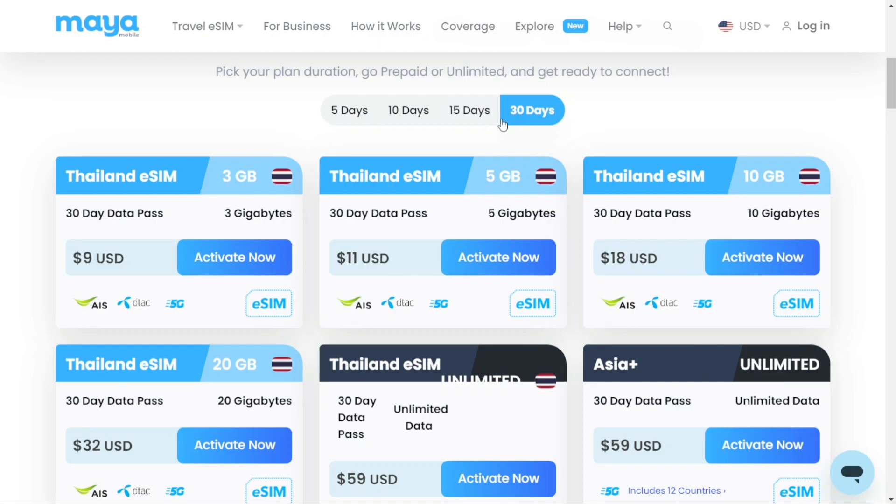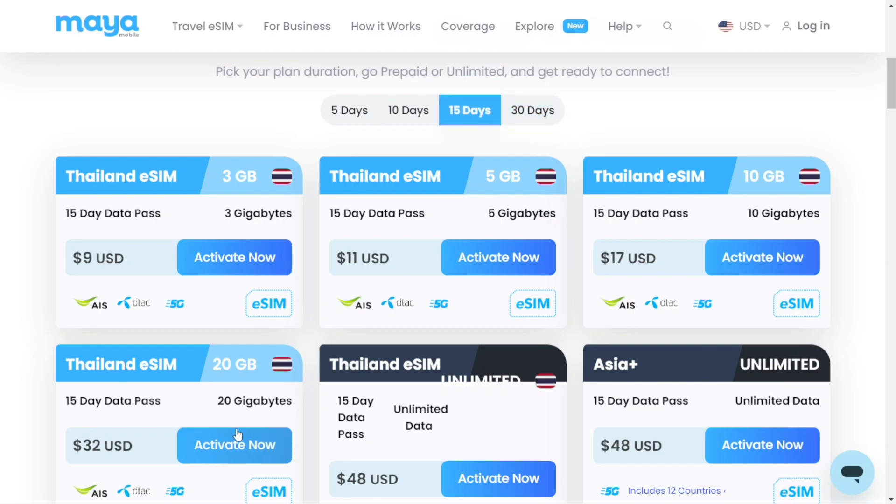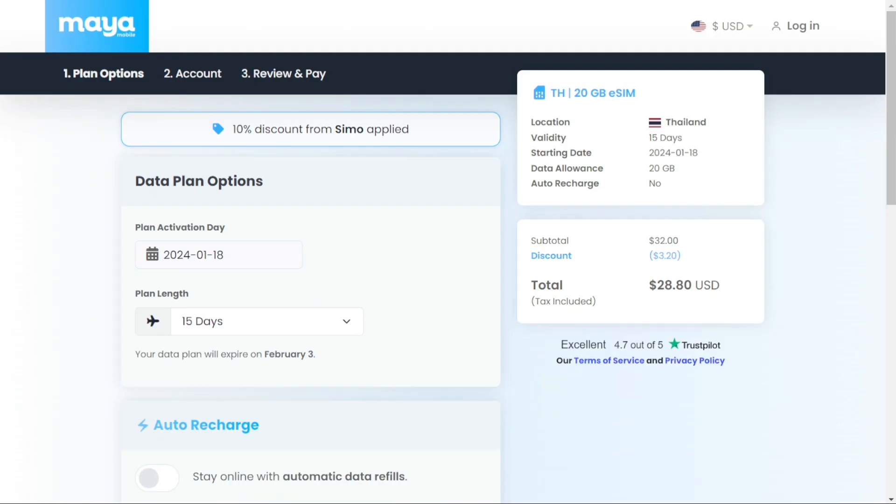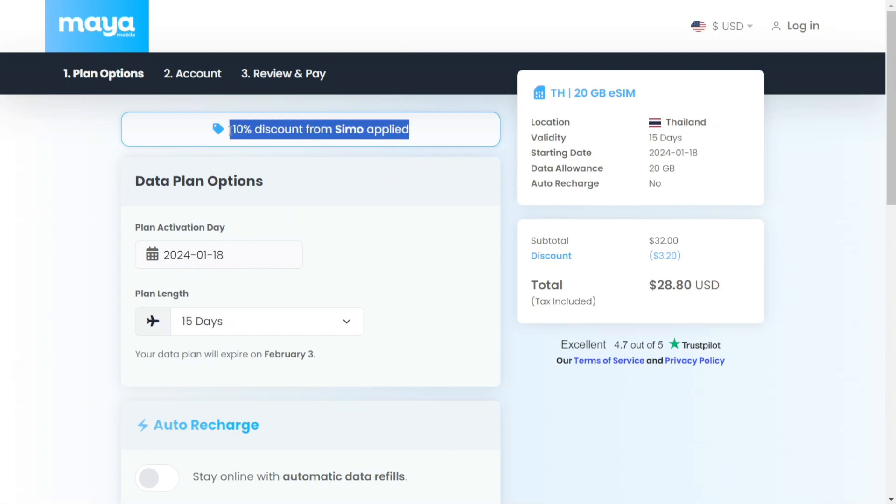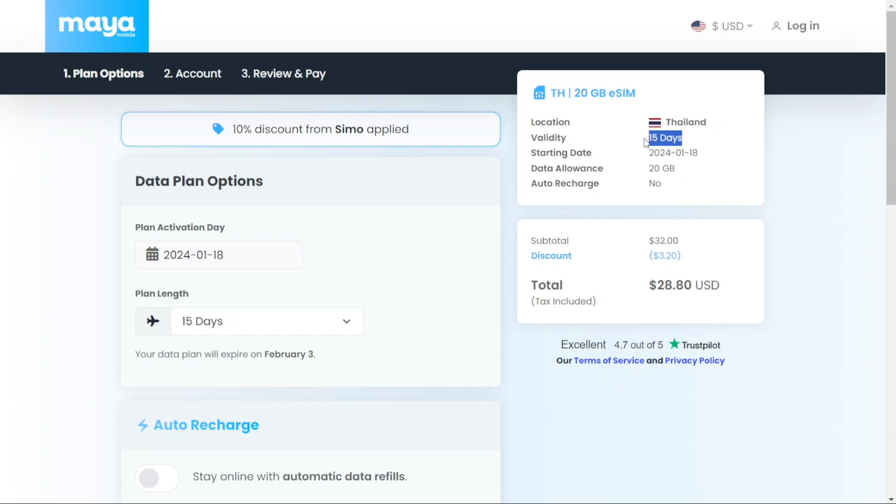Let's say you need 15 days in Thailand. Click Activate Now. Clicking on this will redirect you to another page where you can select your start date and confirm your order. Don't forget to use the link in the description for a 10% discount, ensuring you save money. Here, you can grab 20GB of data for 15 days at only $28.80.